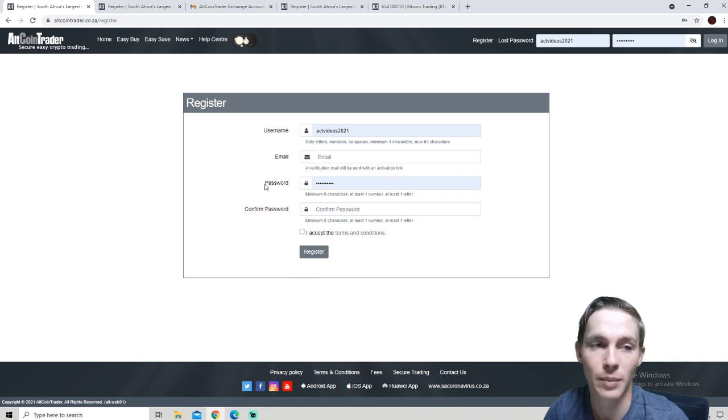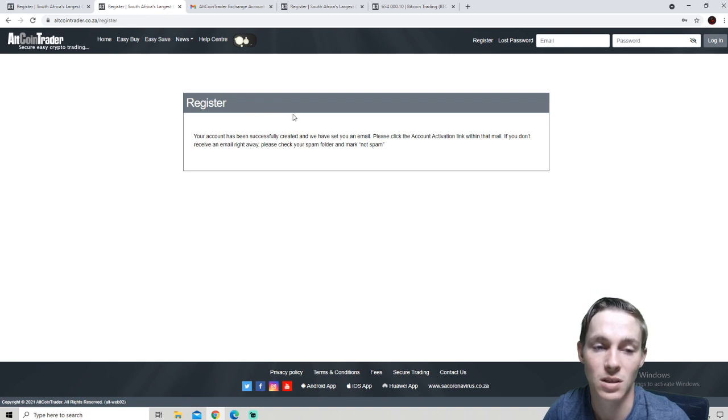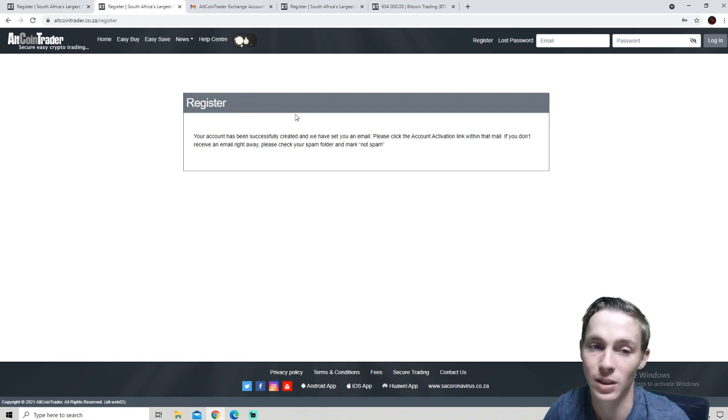We will then be clicking the register button and will be taken to a web page such as this. Your account has been successfully created and we have sent you an email.